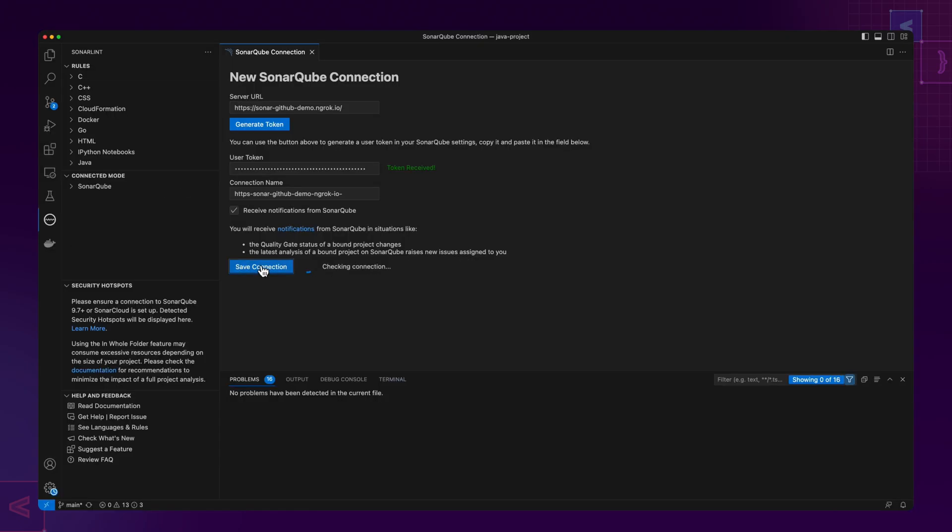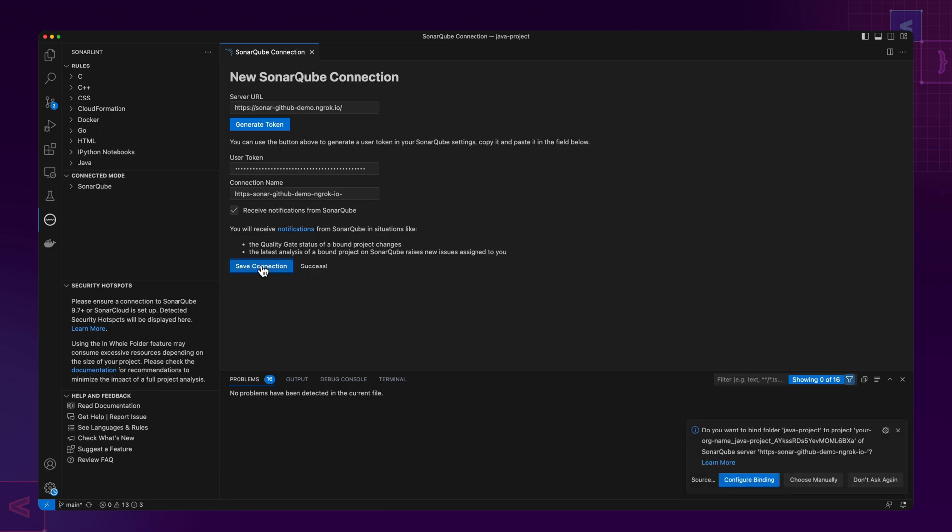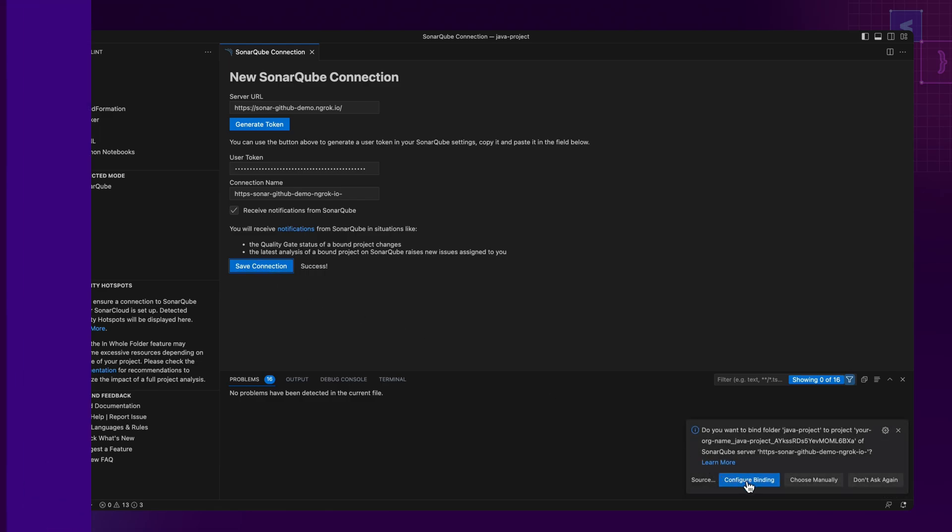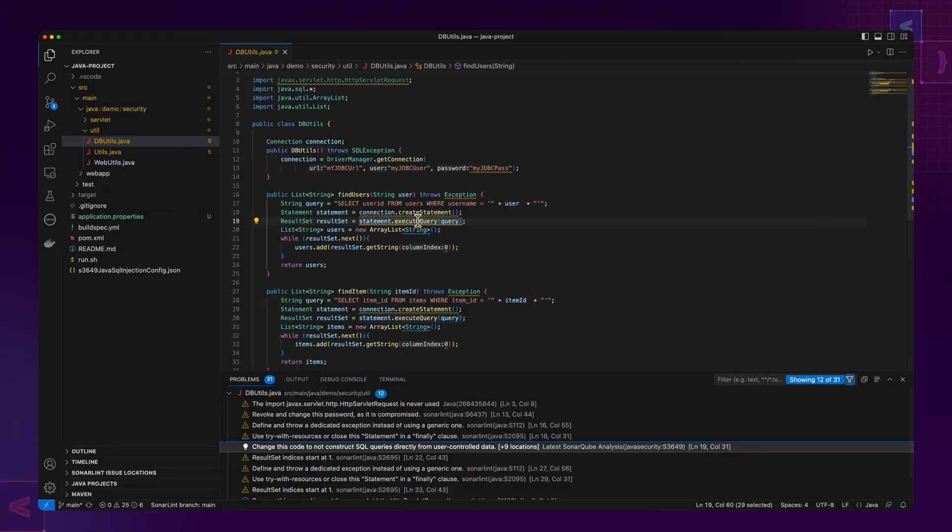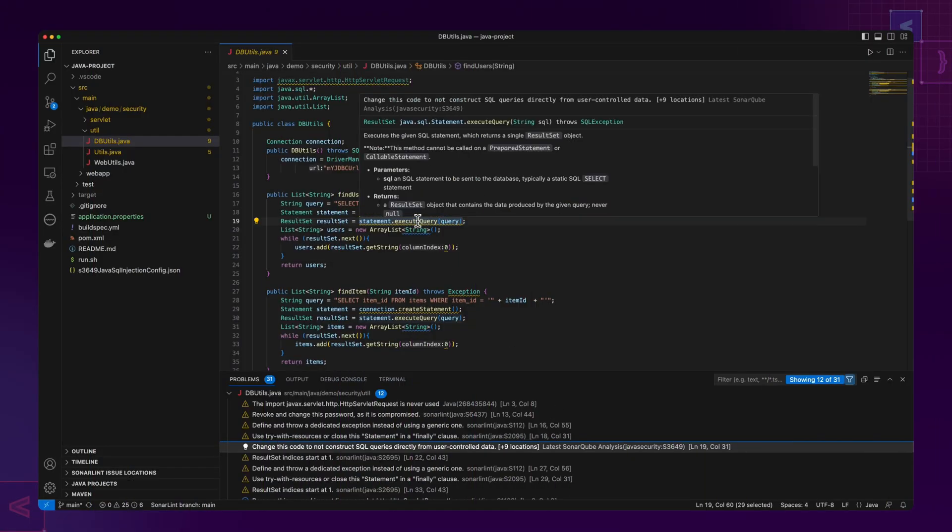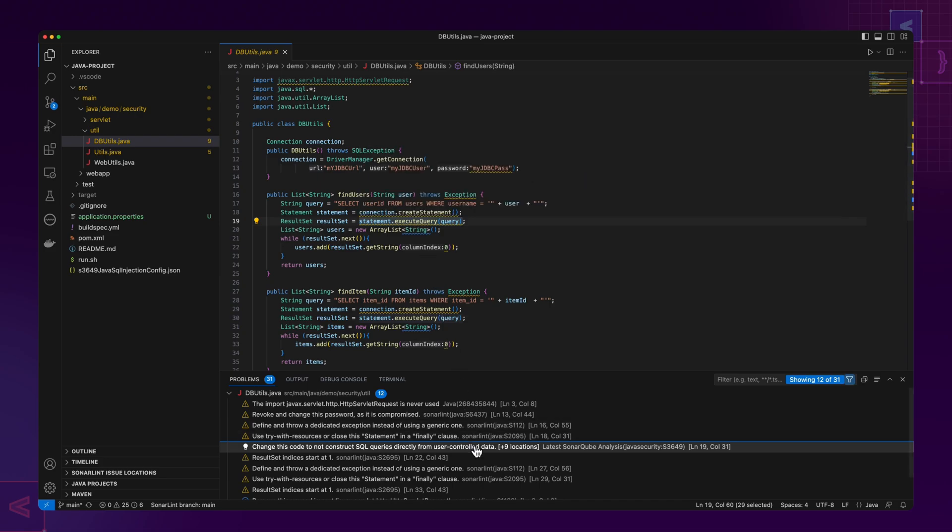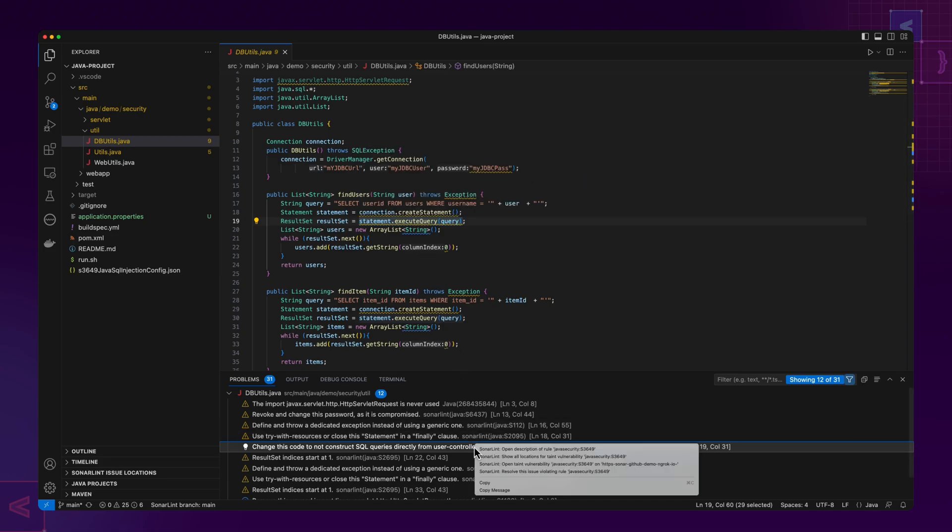With this connection, clean code expectations are shared between you and your team. SonarLint will identify issues in the new code you add as well as the existing code that you've opened.